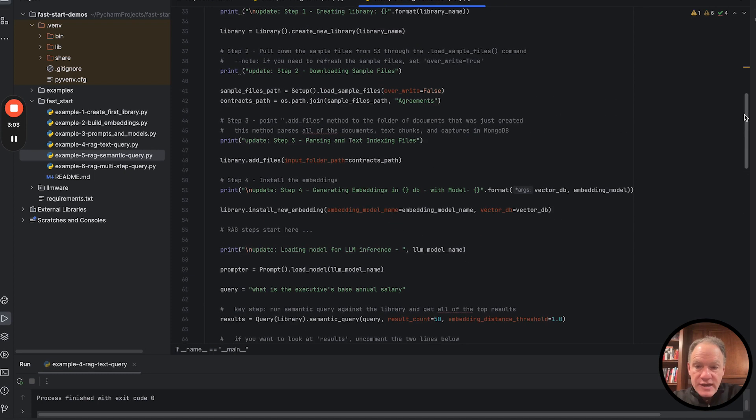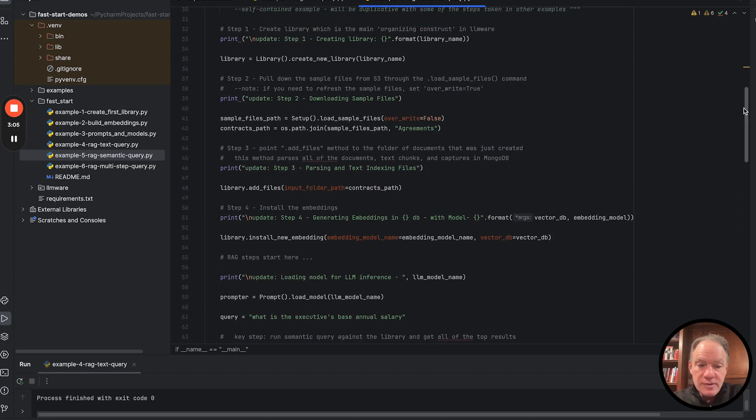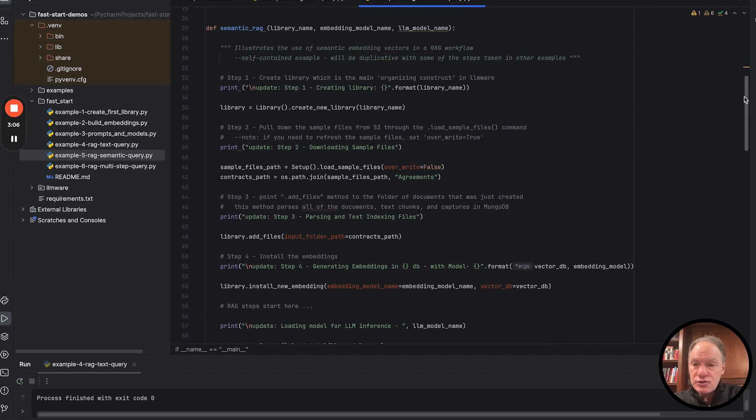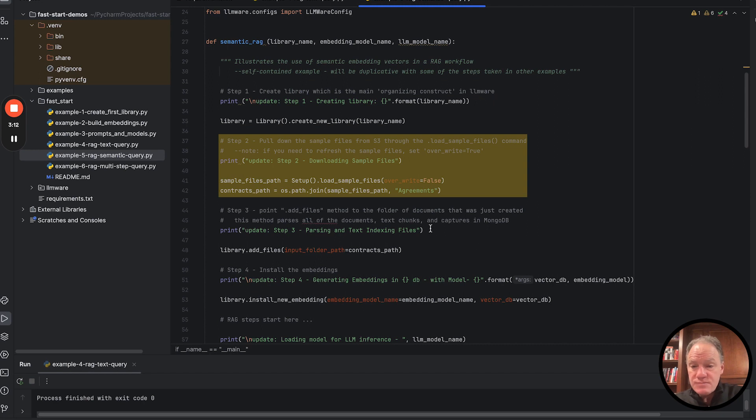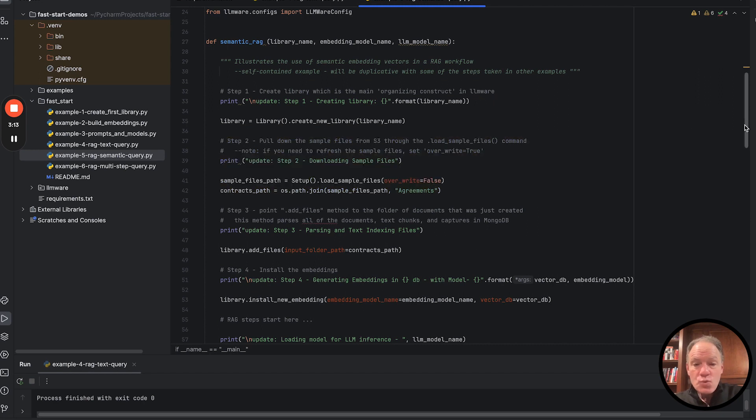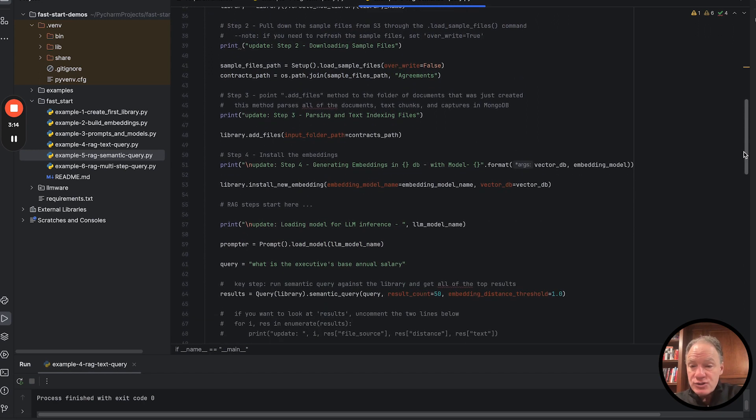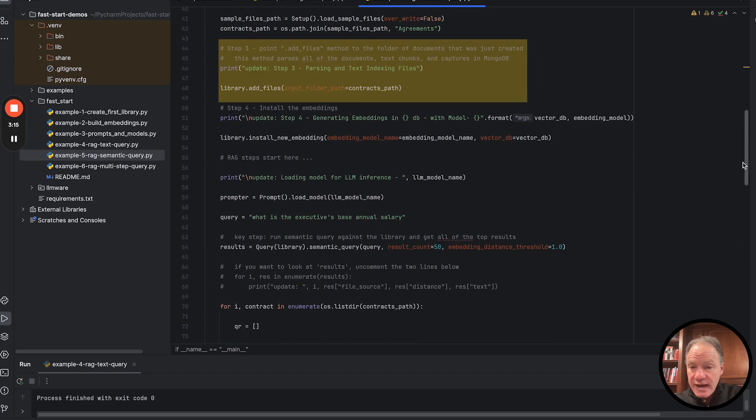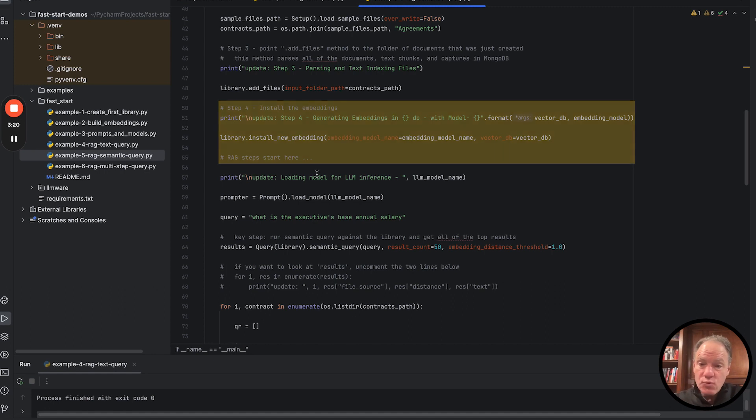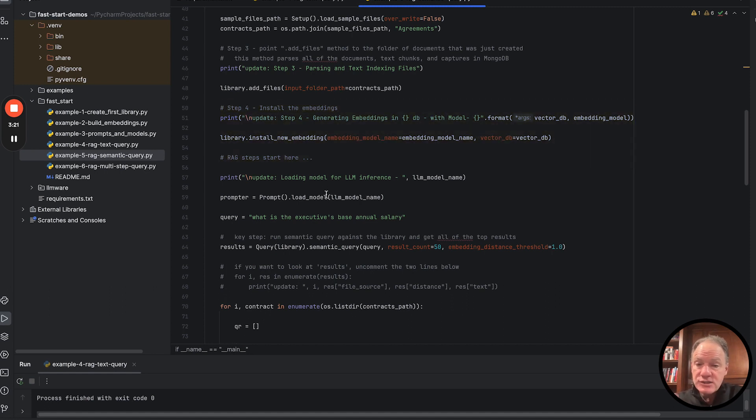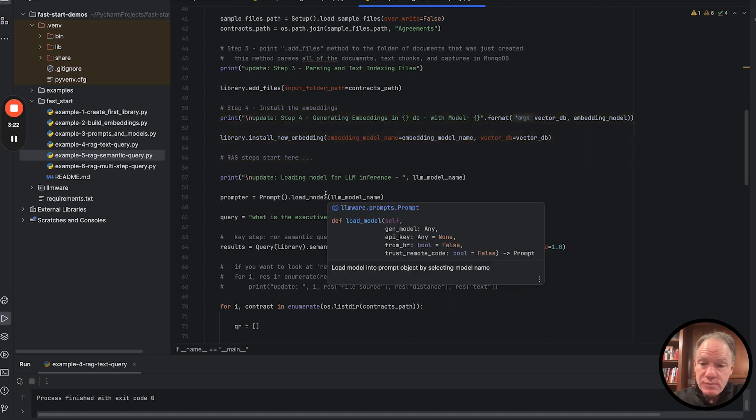Now, the script itself, again, a lot of the elements of this are going to start to look familiar. We're going to create a library. We're going to pull down sample documents. We're going to add those files to the library. We're then going to install our embedding, and we'll actually see running through that process. Very similar to example number two.